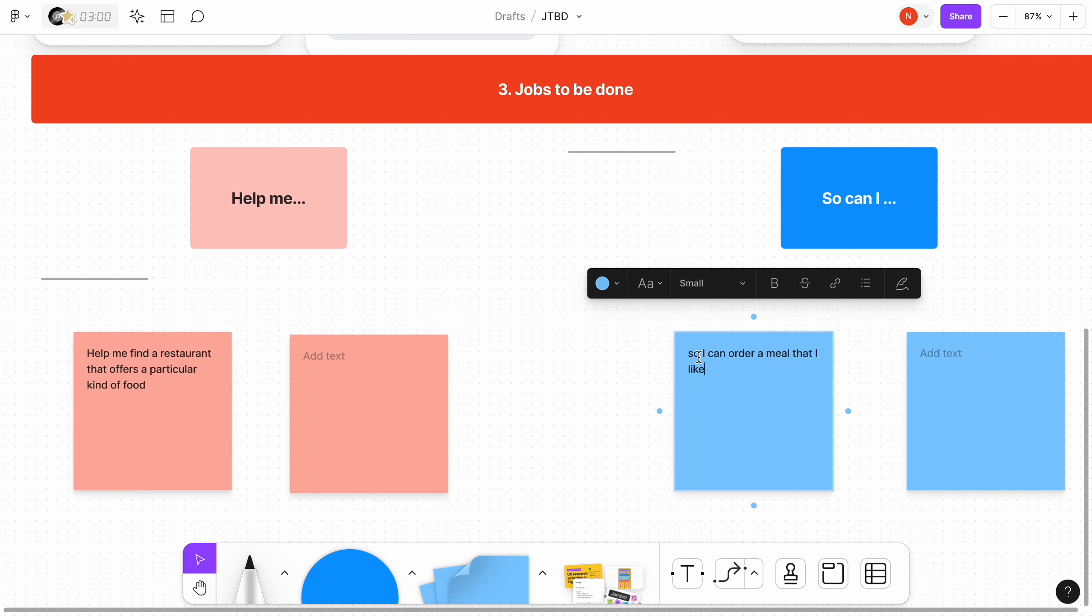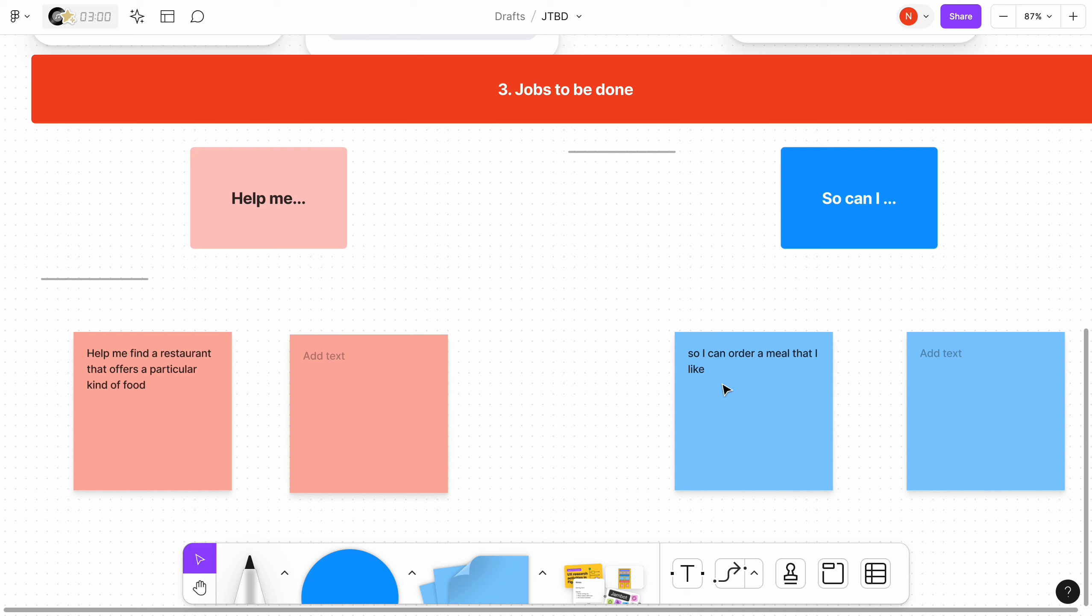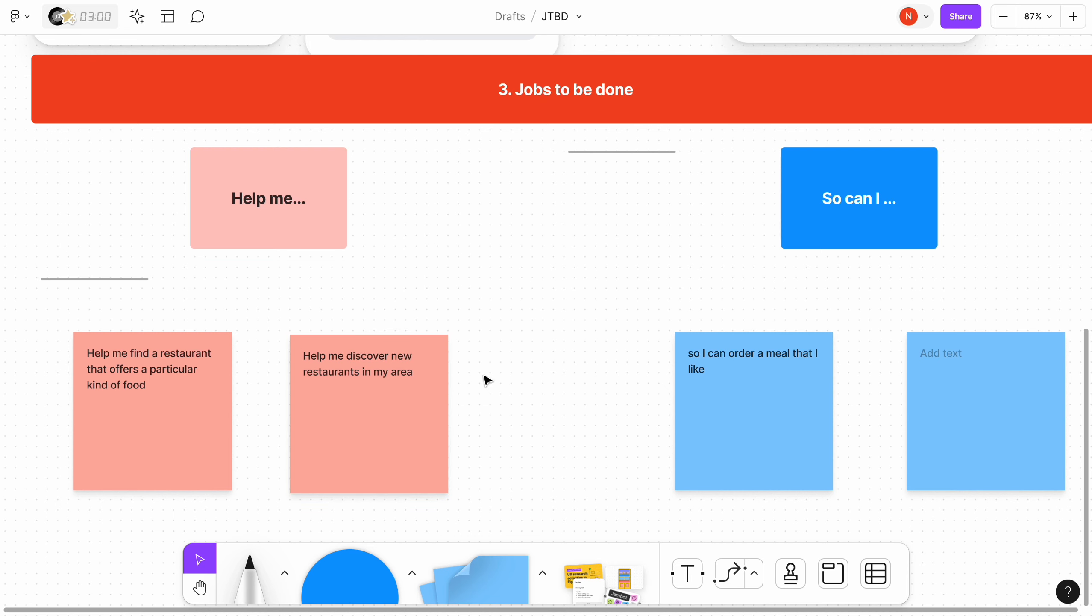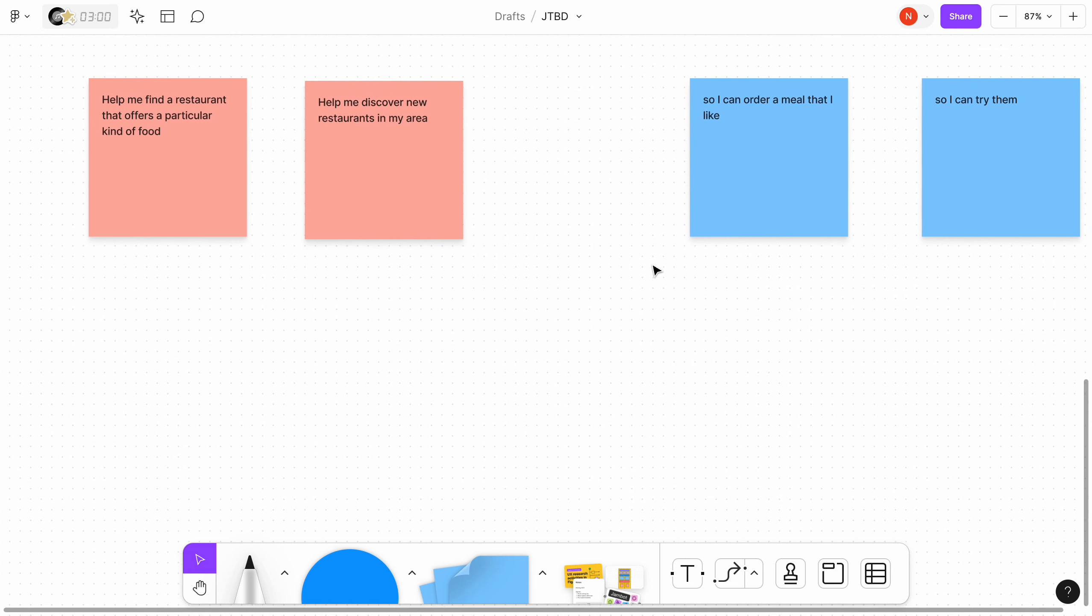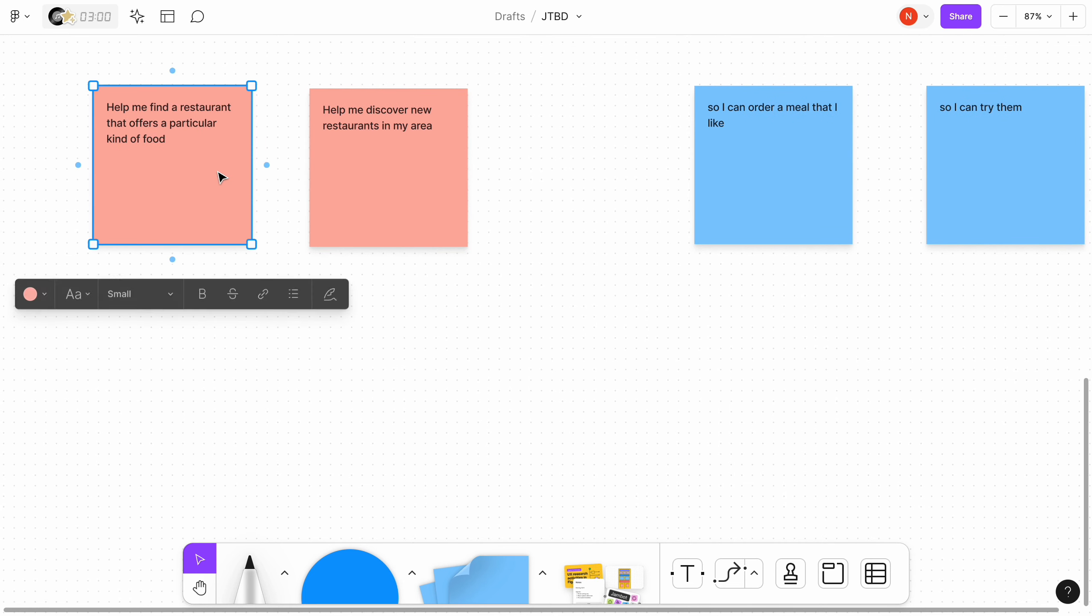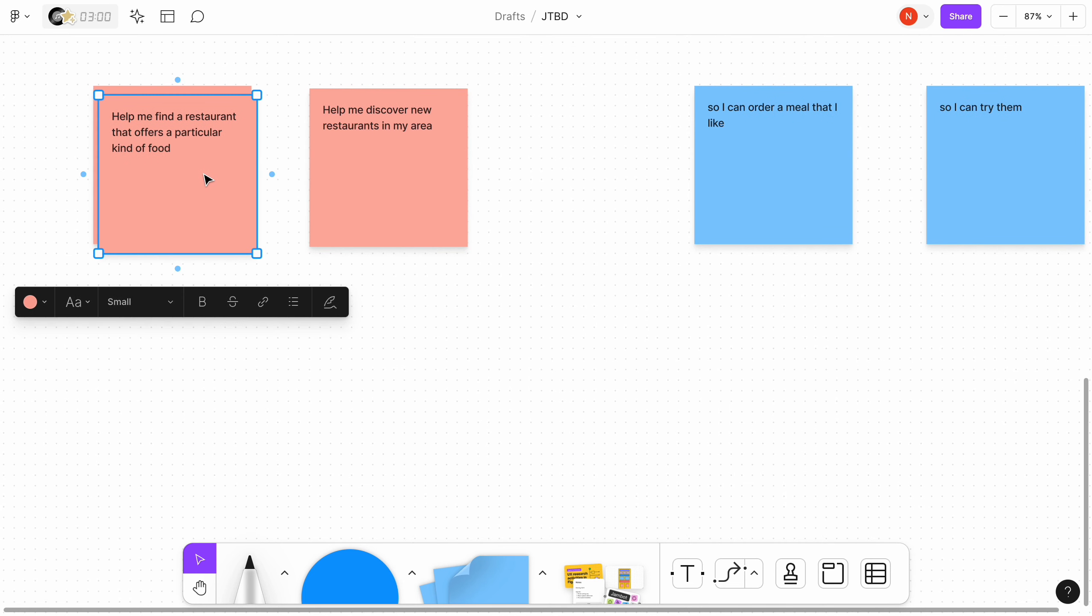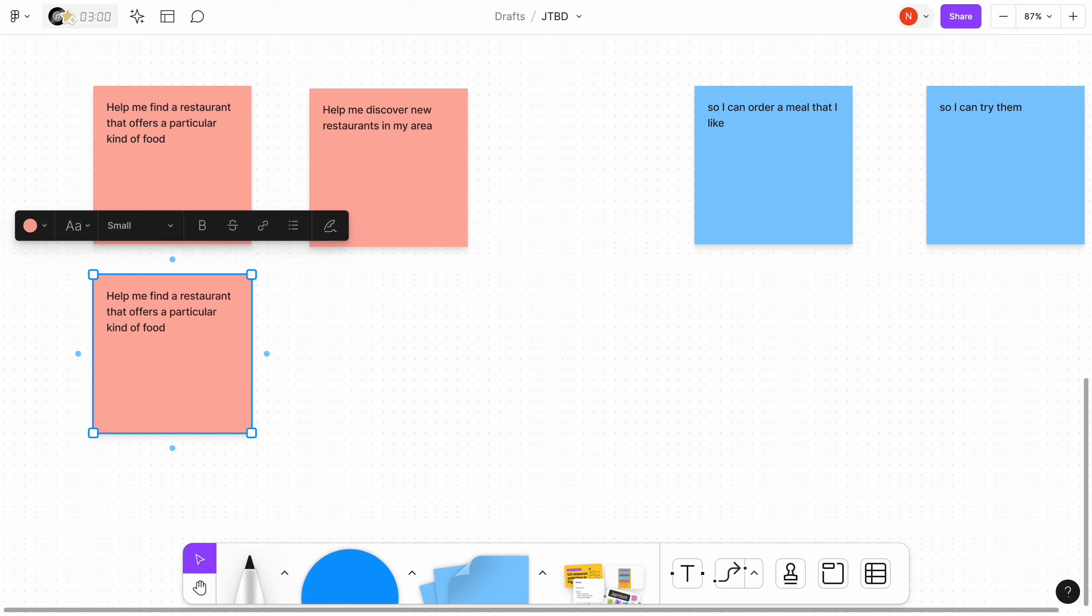I tend to use two different colors, one for the help me and another one for the so I can. Help me find a restaurant that offers a particular kind of food so I can order a meal that I like. Help me discover new restaurants in my area so I can try them.